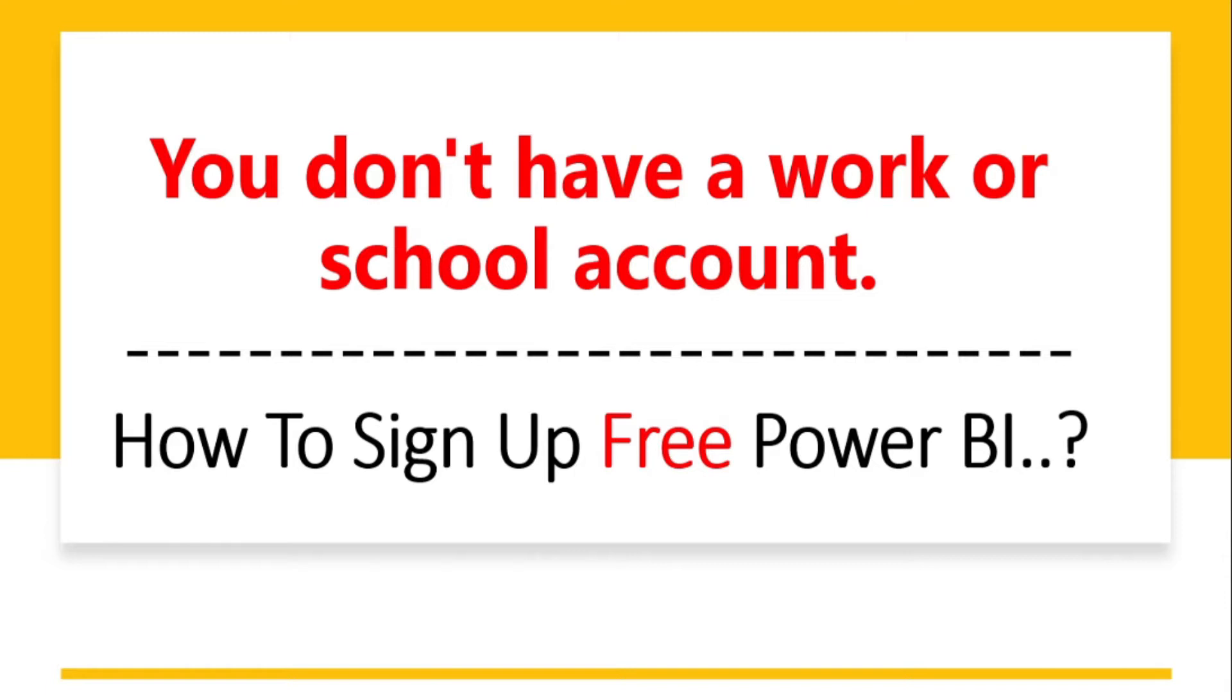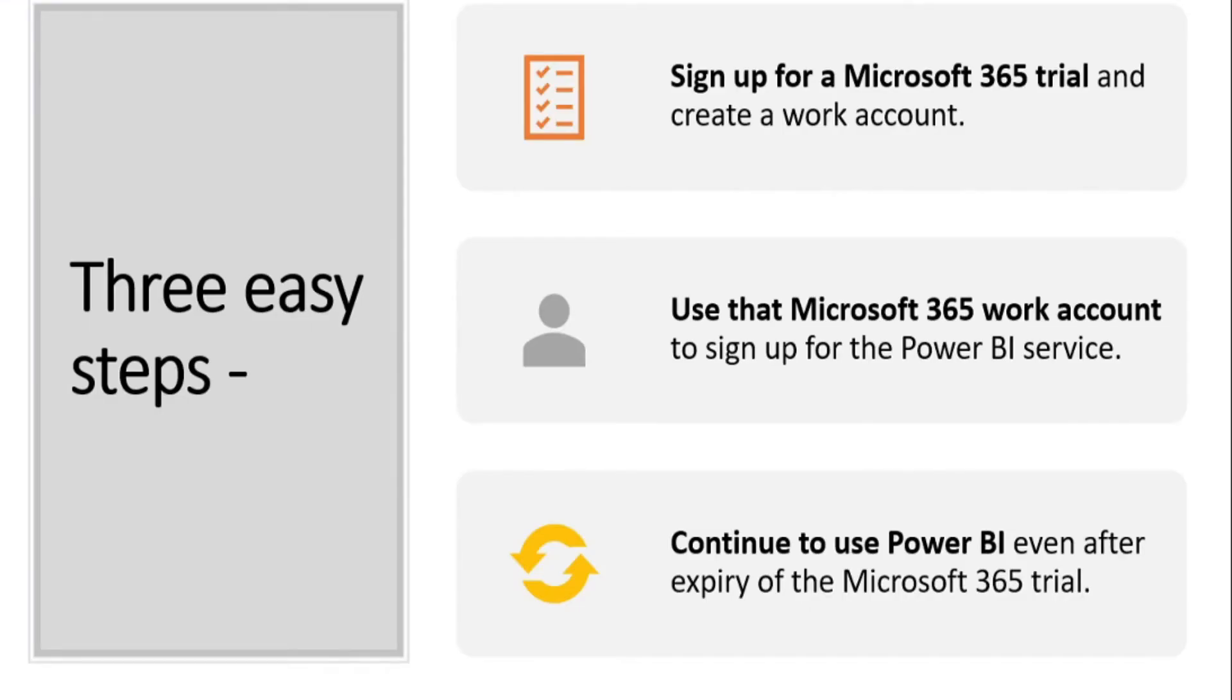It is very simple and Microsoft has also explained this process in one of their websites. So it actually has simple three steps because if you don't have a work or school account...